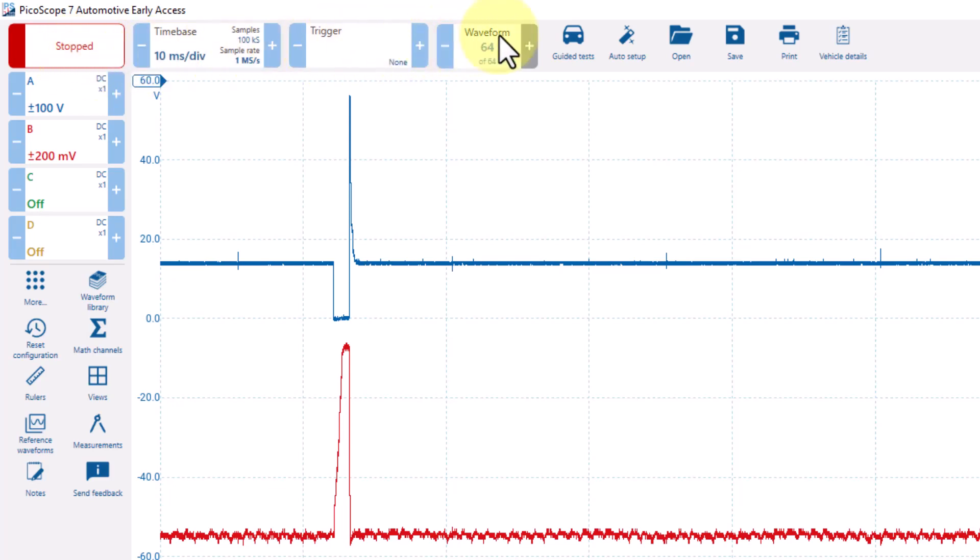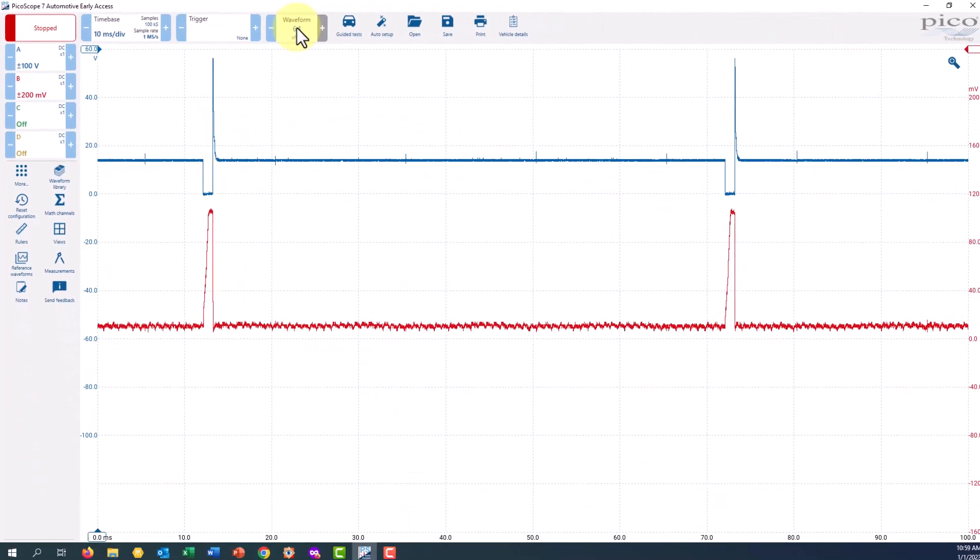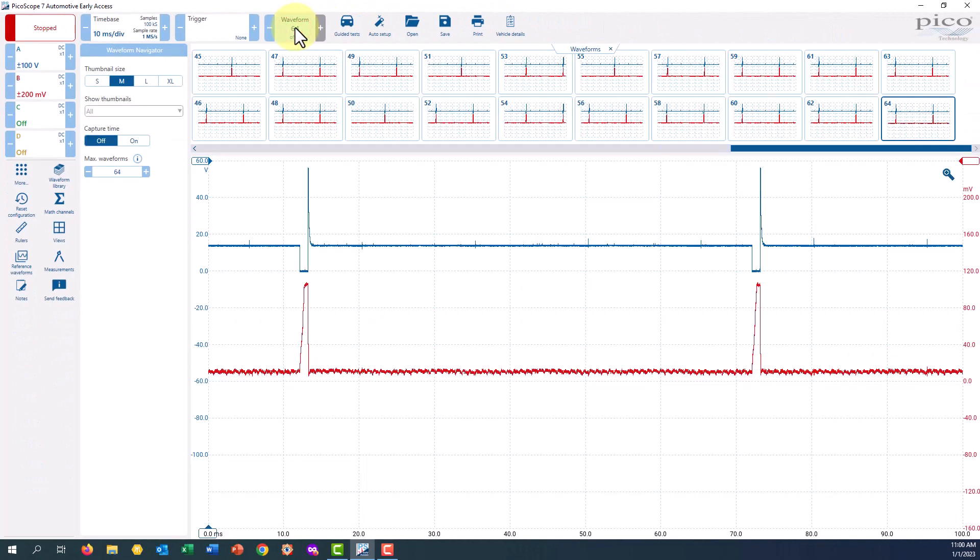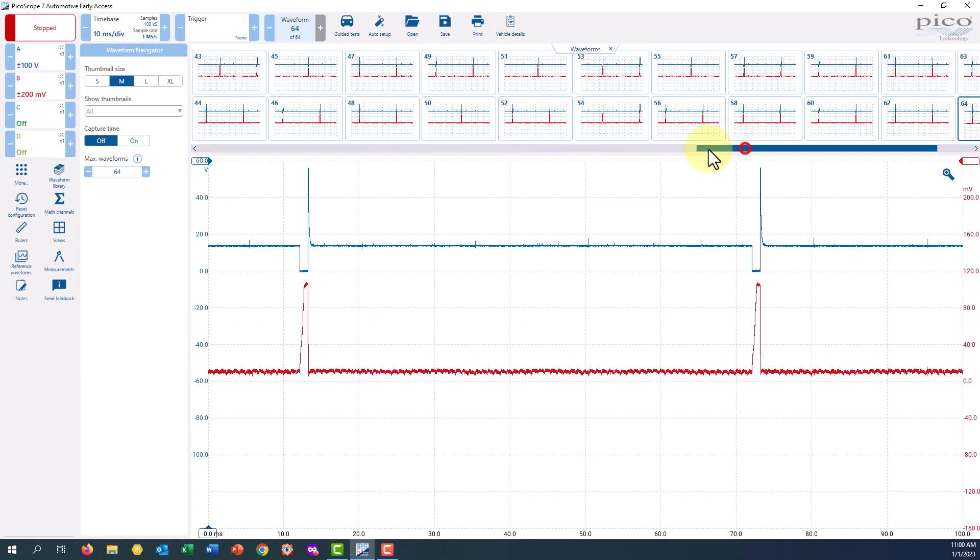Over to the right is your buffer. If I click on the waveform where it says 64, we have 64 screen captures here.